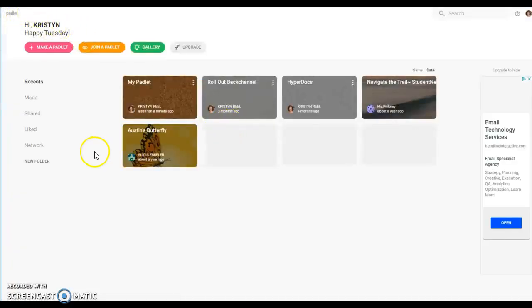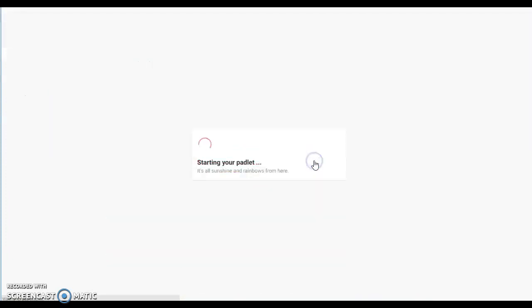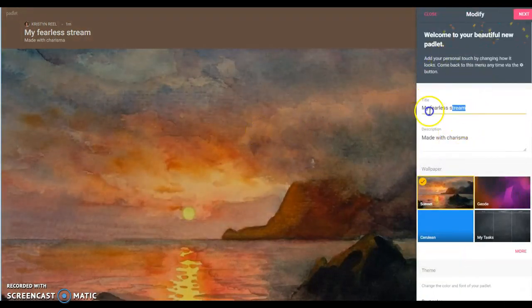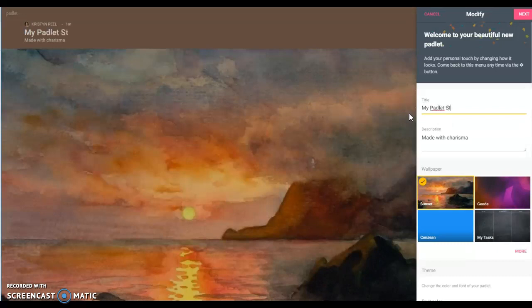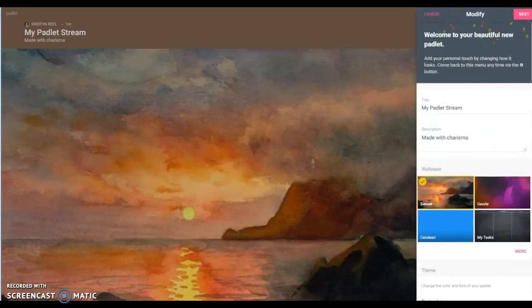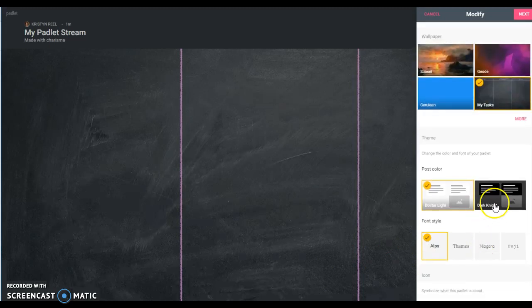The other option I wanted to show you is the stream option. Same thing as before.